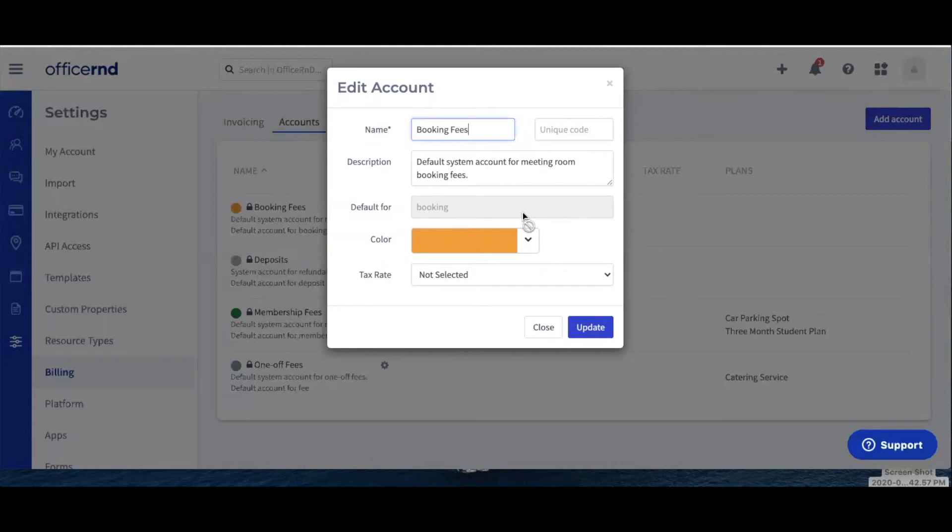Color: this is the color with which the account of the service will appear in the system. For example, when you check out your billing plans, you'll be able to see the revenue account that is associated with it and its color, as seen here.